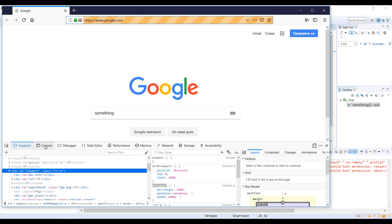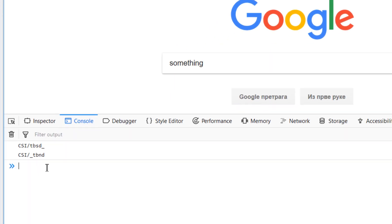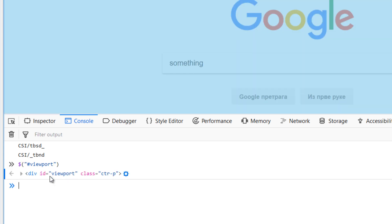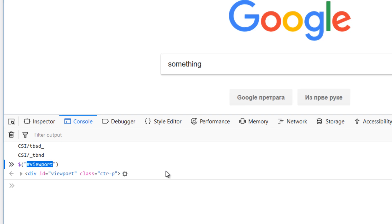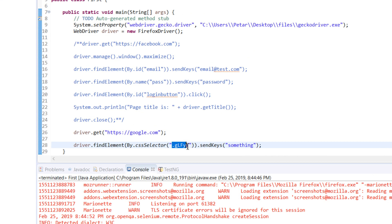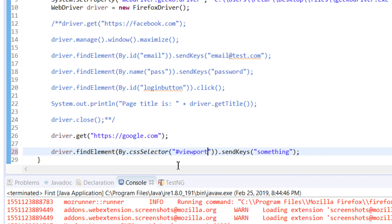We can click on console and try to select the viewport. Inside of double quotes we are going to say hash viewport and click enter. Viewport is selected. What it means for our code is that we can select this element by hash viewport. This stands for id and dot stands for class.